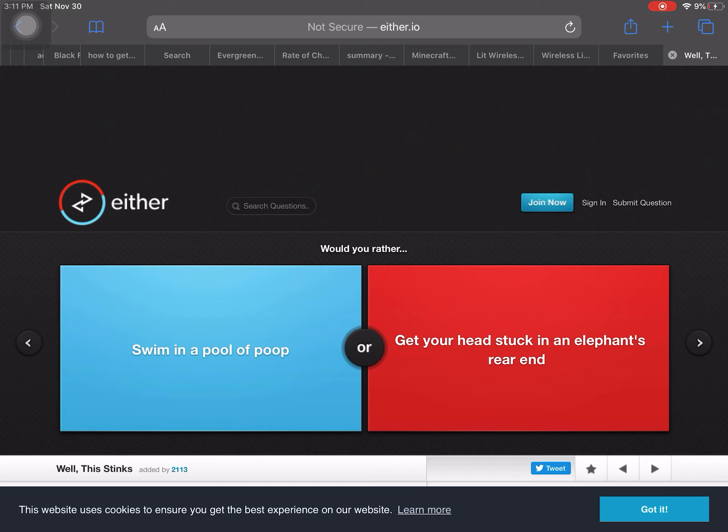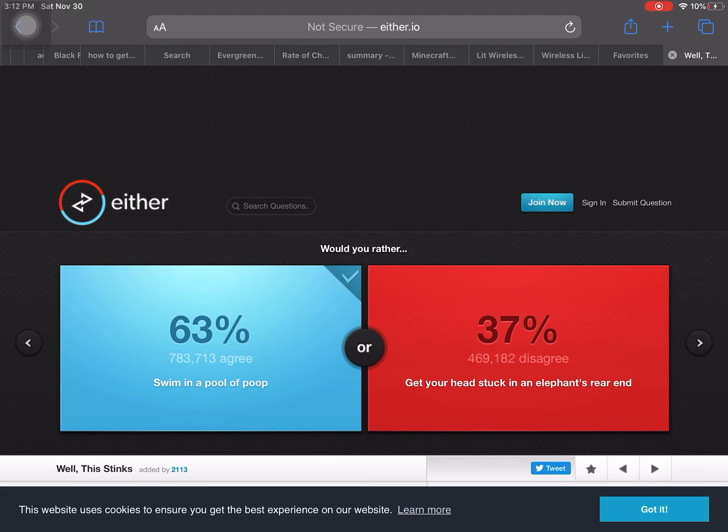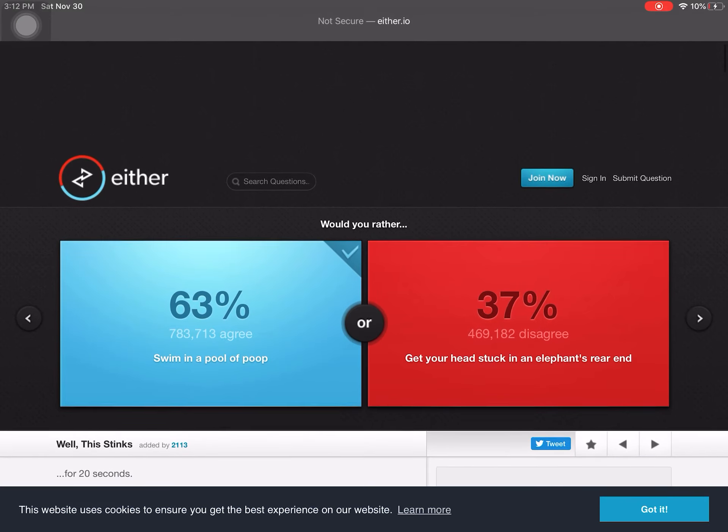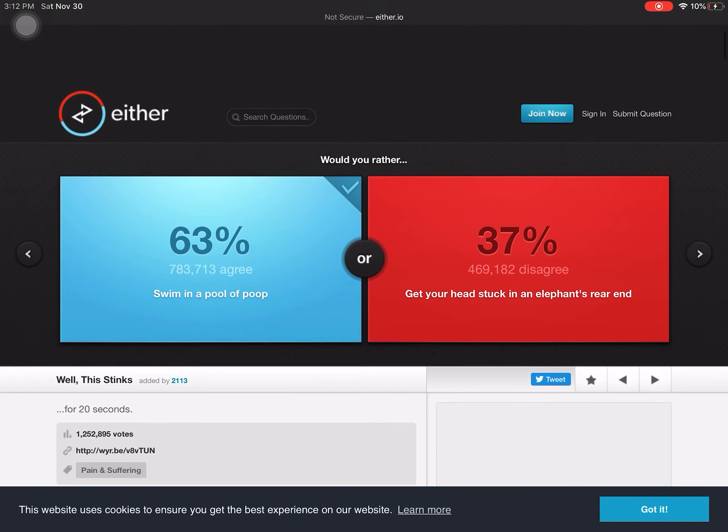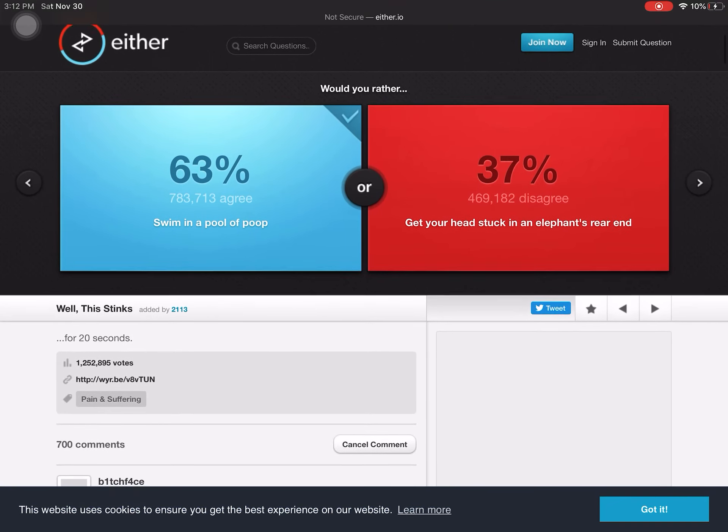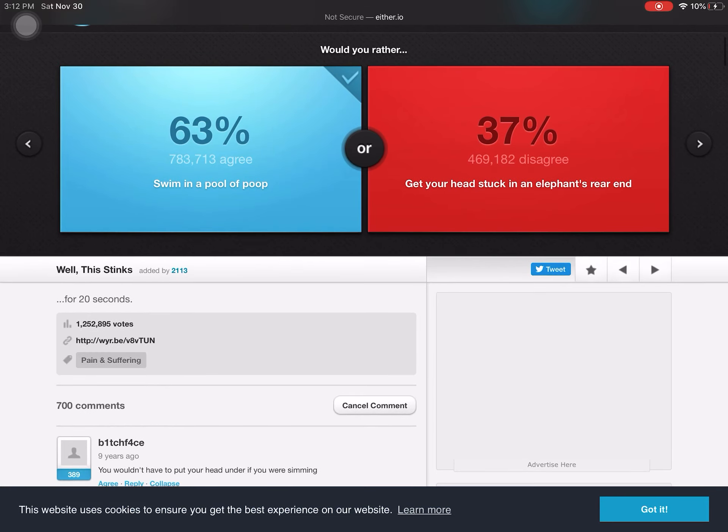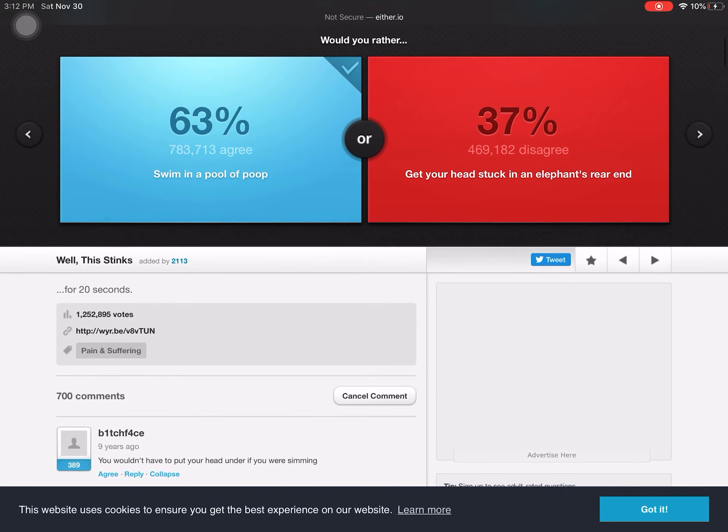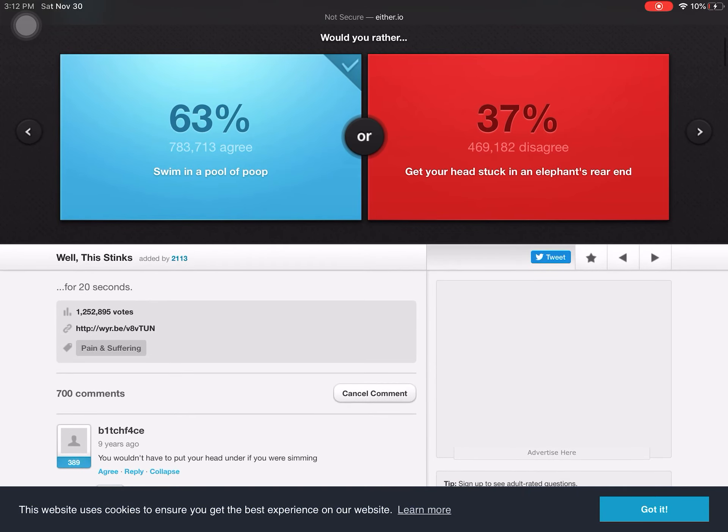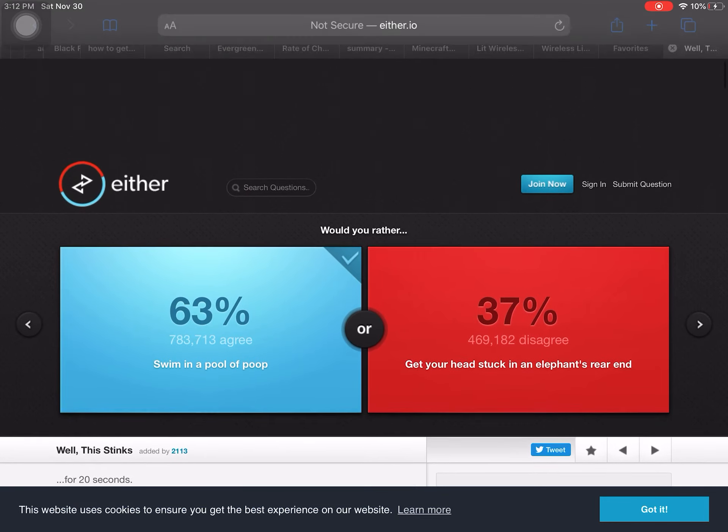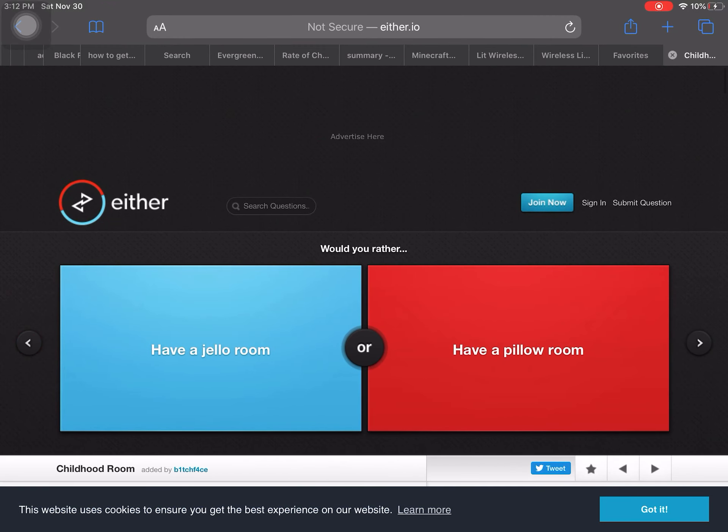Would you rather swim in the pool of poop? Yep. I didn't even need to read those. Well, I did, but... Get your head stuck in an elephant's rear end, a.k.a. the butt. Well, this stinks. Yeah, I just wanted to look at it like the first thing.